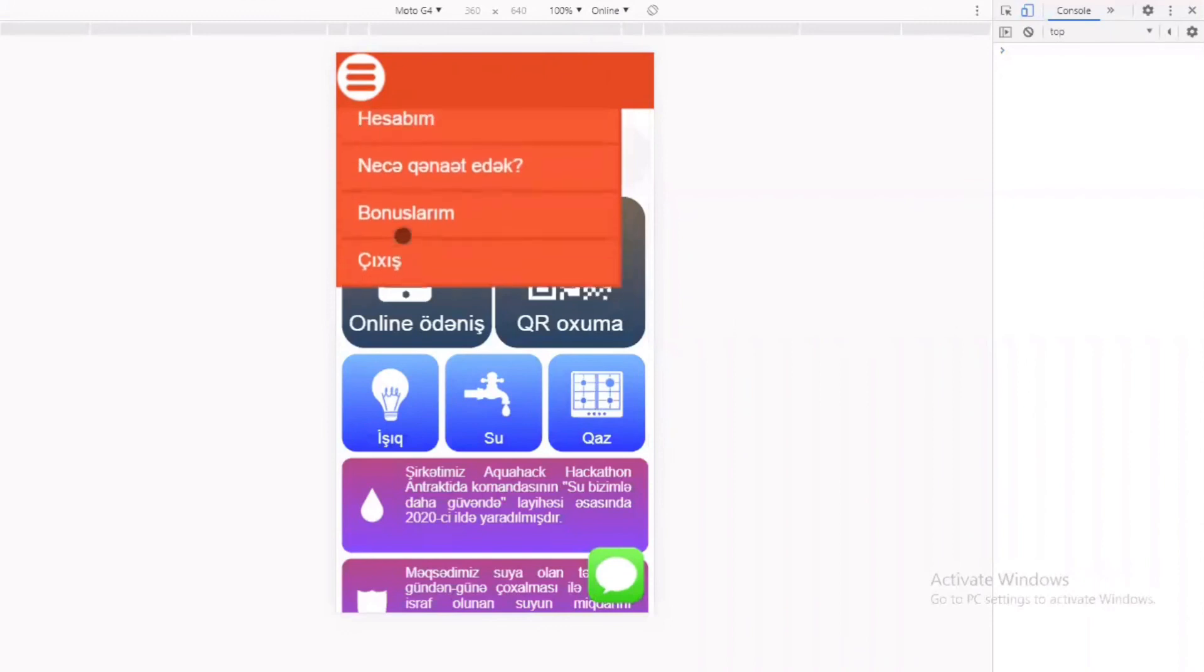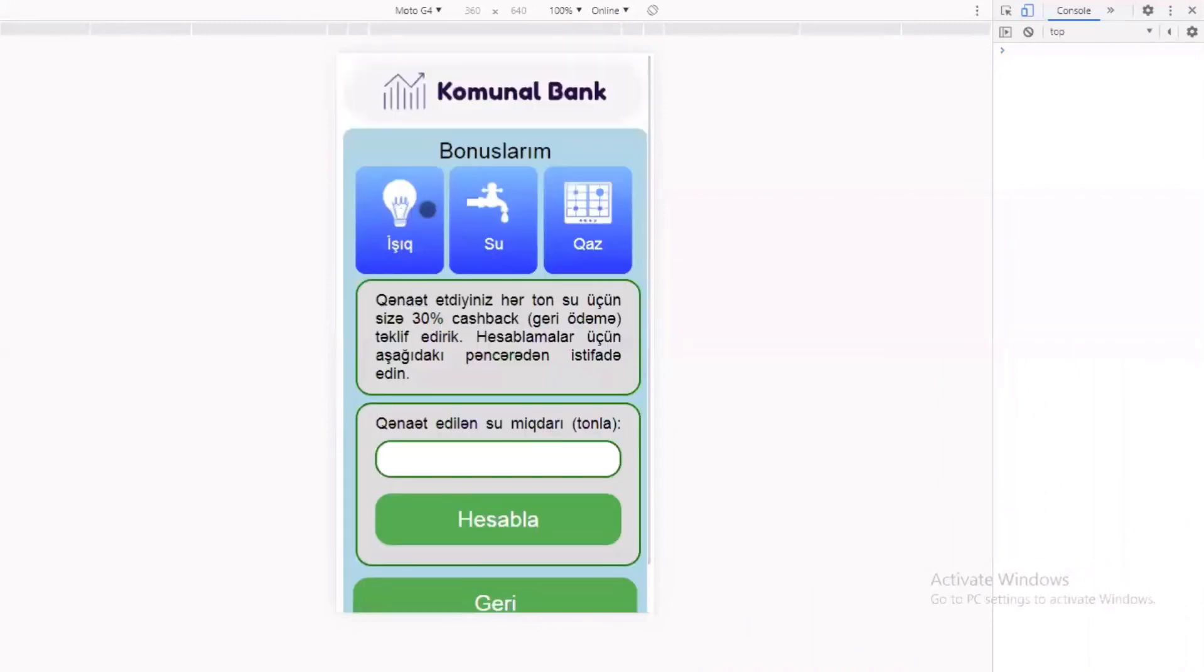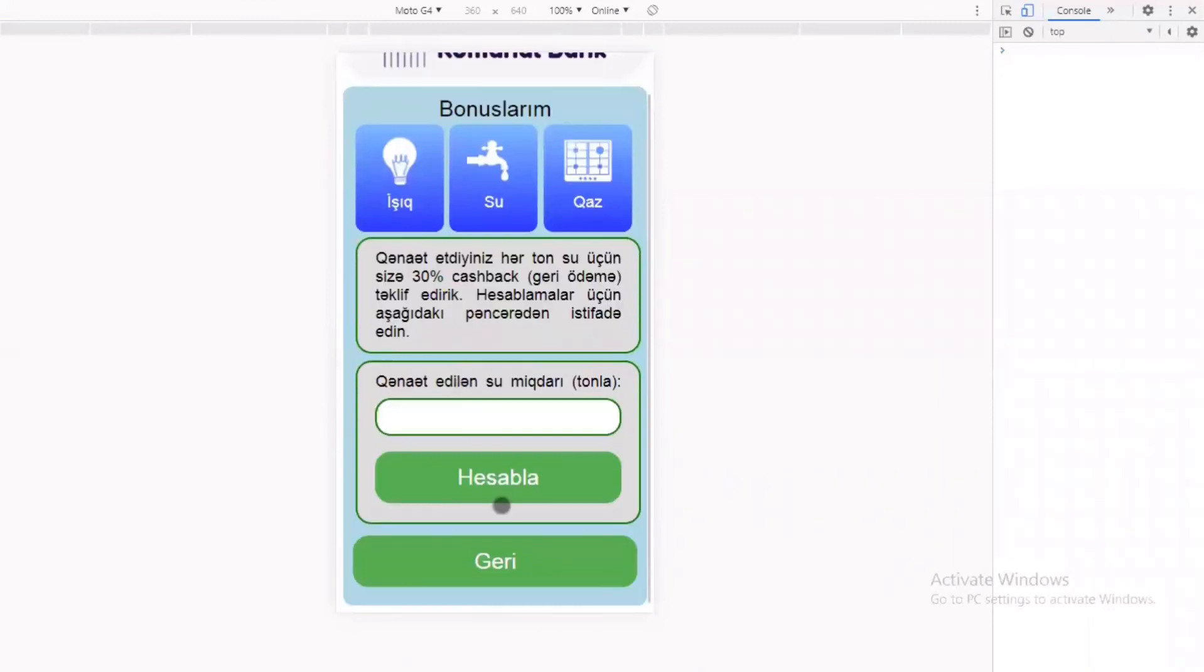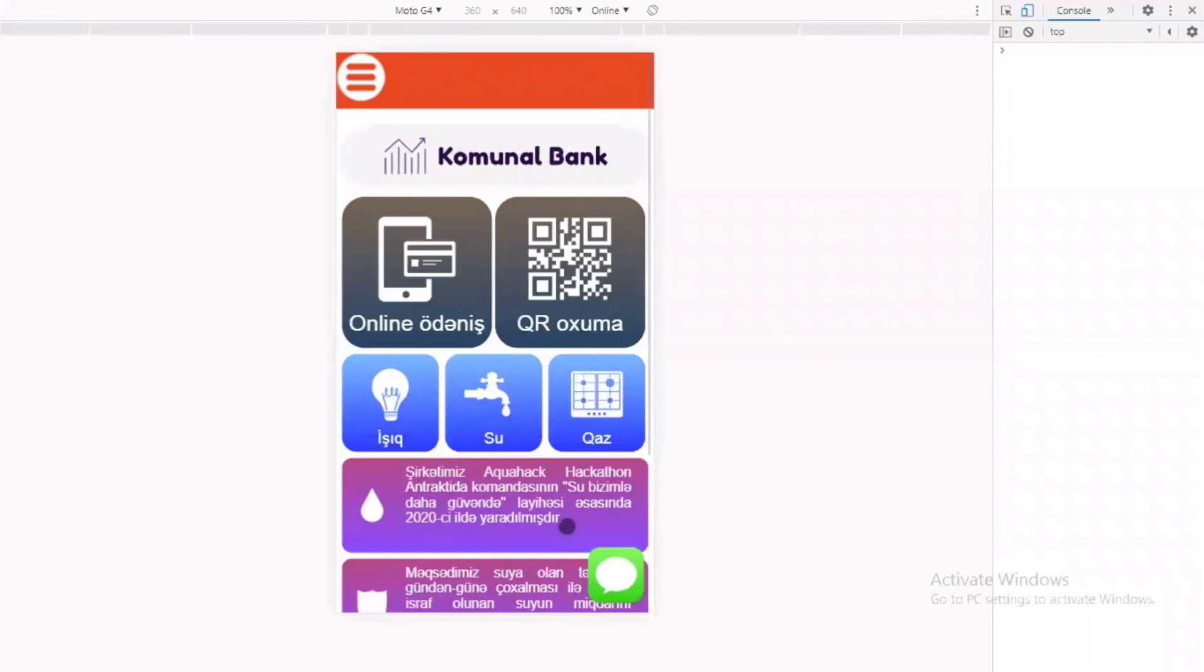Və sonda bonusların bölməsində isə siz nə qədər bonus əldə edəcəyinizi hesablaya bilərsiniz.